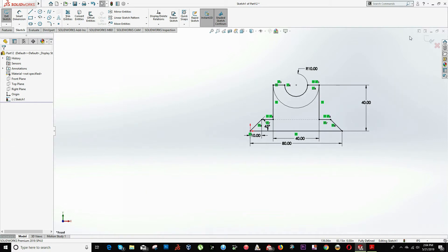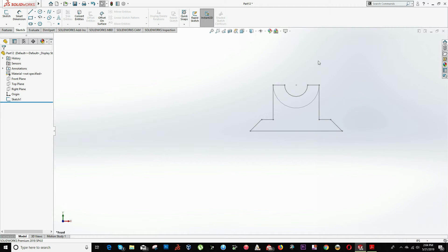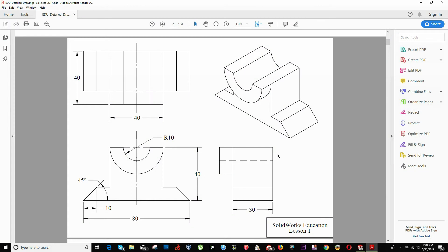We can close our sketch right here. And now, based on my preference, I always like to leave a main sketch that I can use for future reference or future sketch. So I will be creating a new sketch right here to extrude 30 units. And then I will be creating a new sketch to extrude just this little piece right here, which is 10 units.